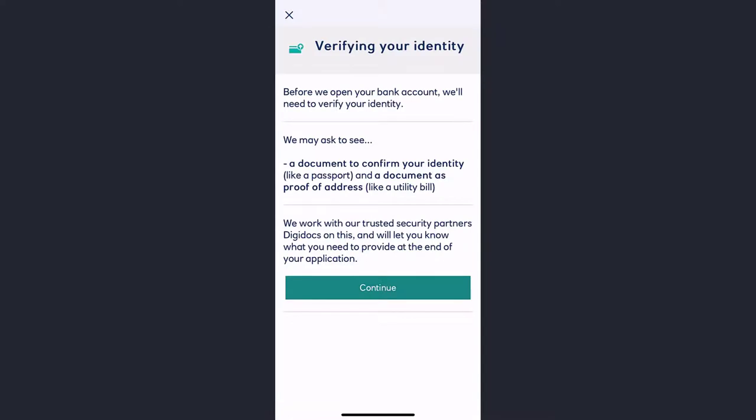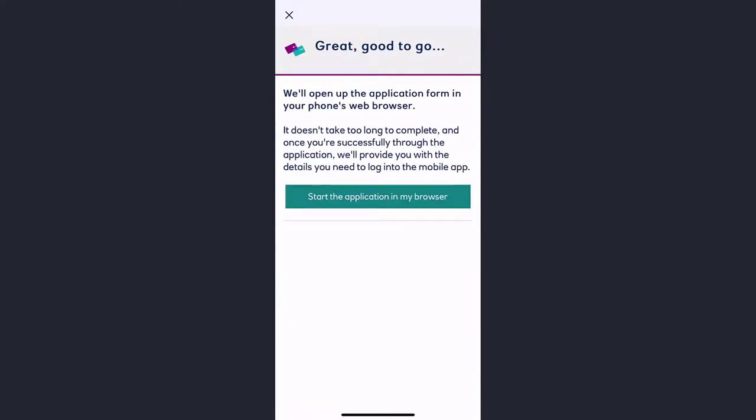Now tap 'Continue', now tap on 'Start the application in my browser' and it will redirect you to the browser. Then once you follow all the steps provided to you, you will be successfully registered for Royal Bank of Scotland's online banking account.